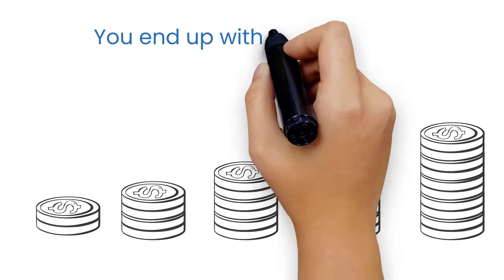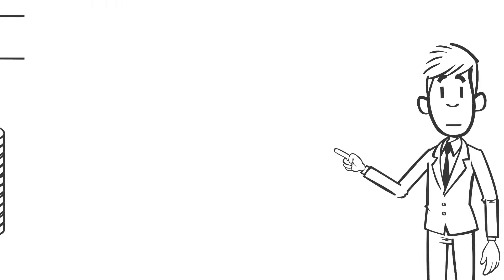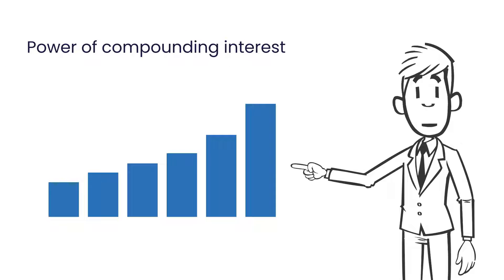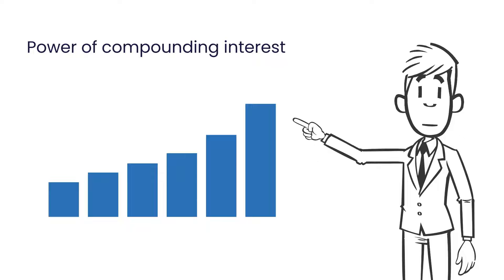The math is simple. If you double a dollar every day for a month, you'll end up with over a billion. That's the power of compounding interest, what Albert Einstein called the eighth wonder.